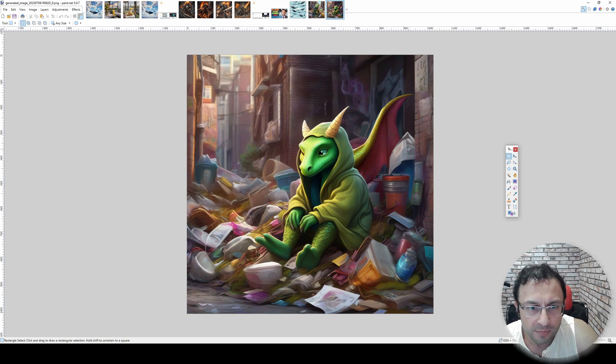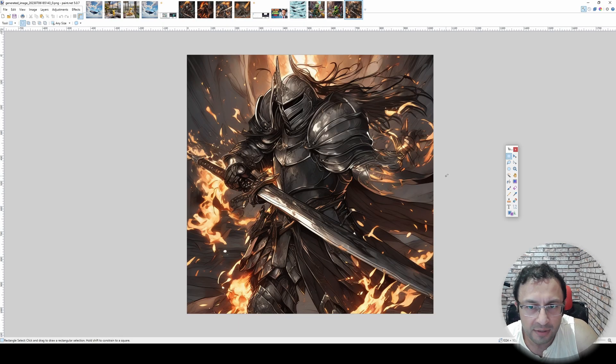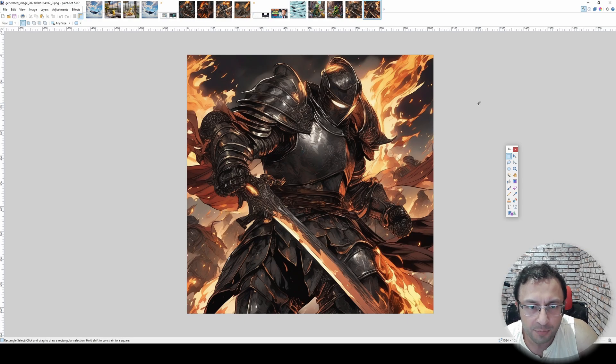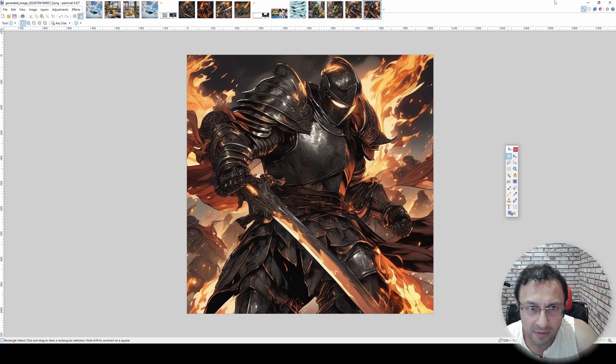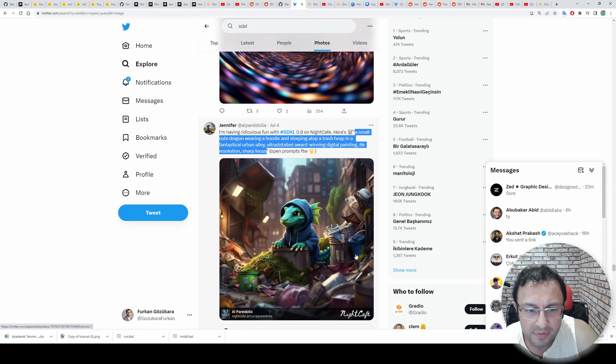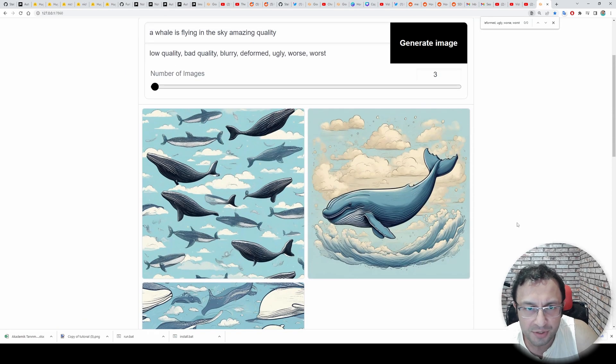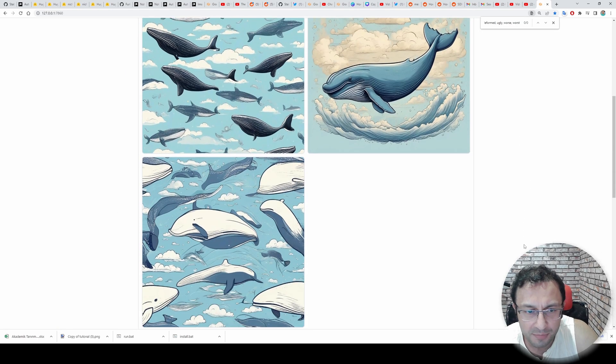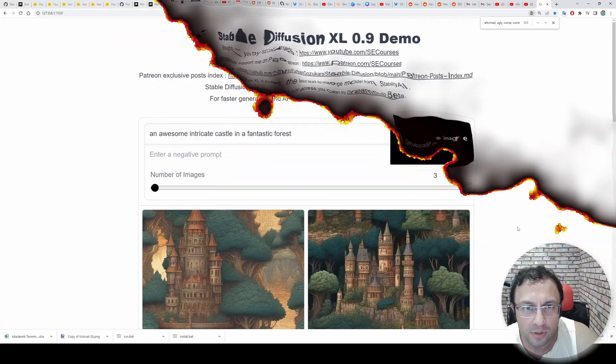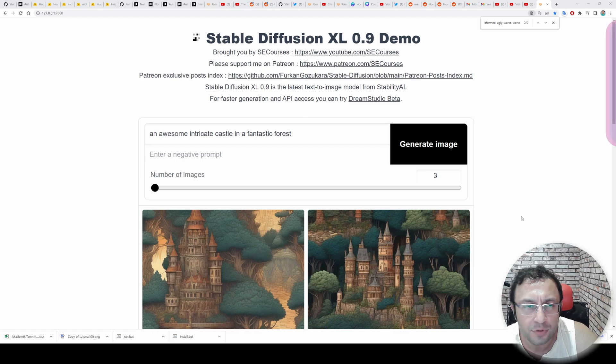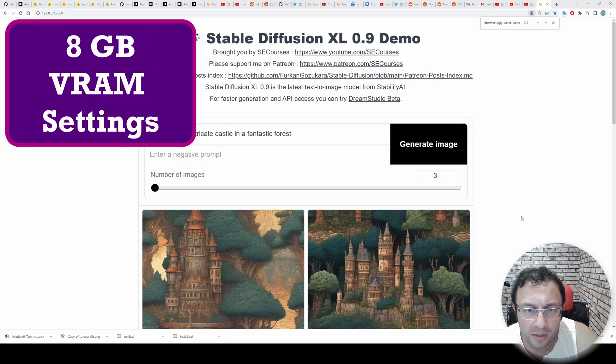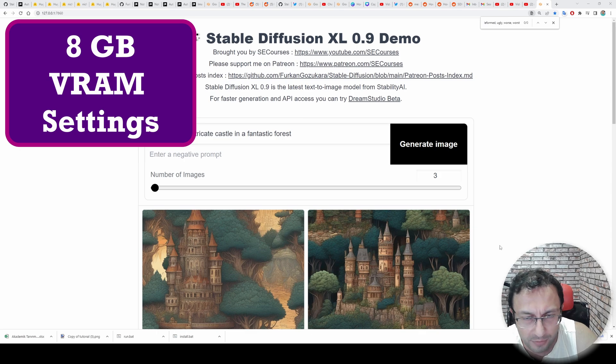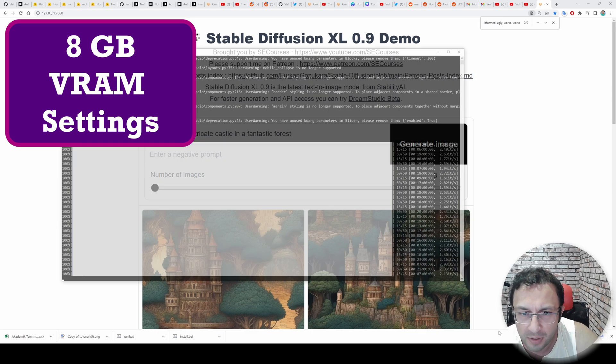Stable Diffusion XL is also very dependent on how good you are prompting. For example, with another prompt, this is what I got. Or with another prompt. Or with another prompt, this is what I got. On Twitter, I have seen much better images. It is all about how you are prompting. And now it has generated 3 images as you are seeing right now.